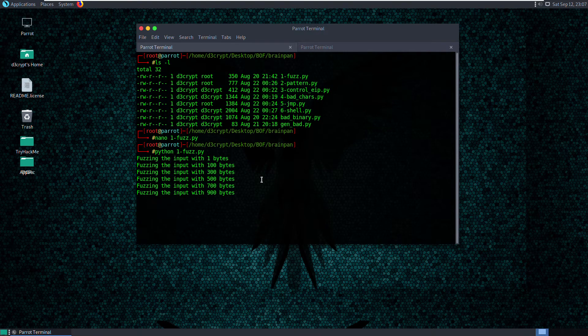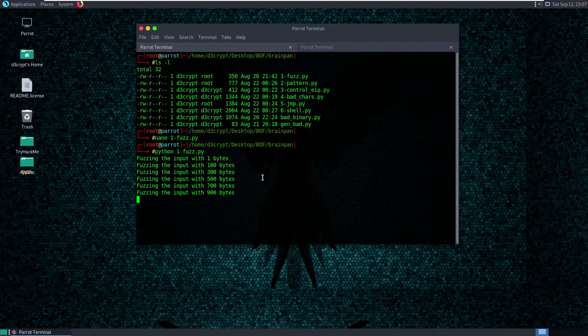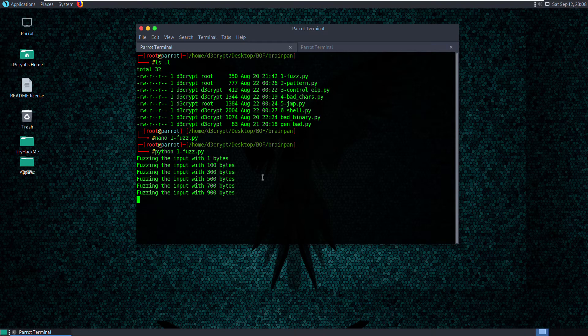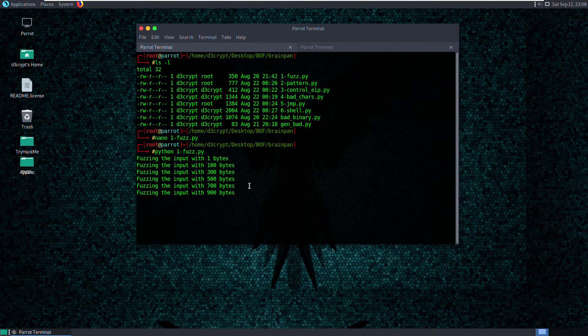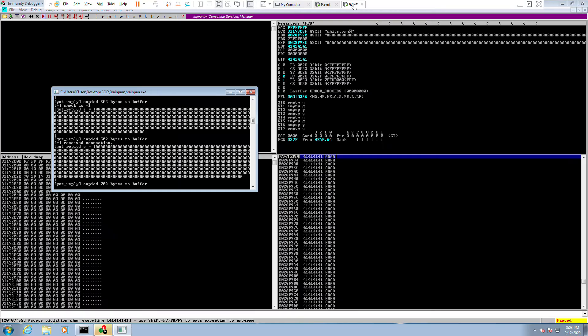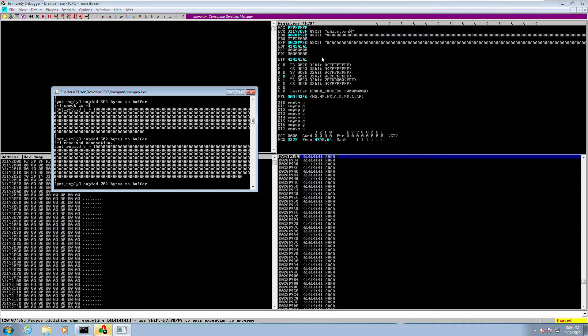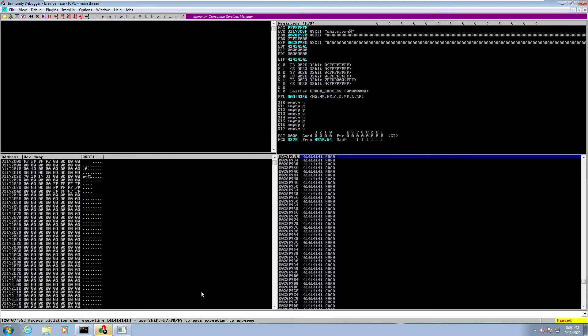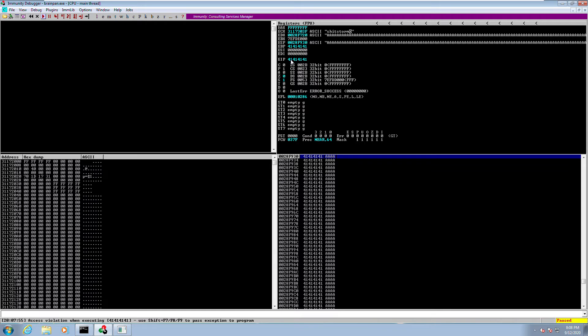So as we can see, it's stopping at 900 bytes. So which means that the application stopped responding after that. So let's go back to our Windows machine. And we can see that it has crashed. And we have our access violation at 41414141. So we have the EIP overwritten by the A's sent.